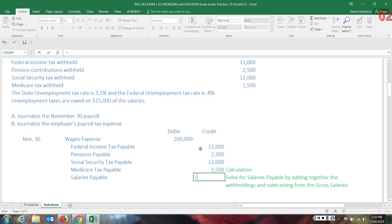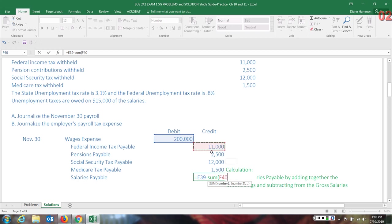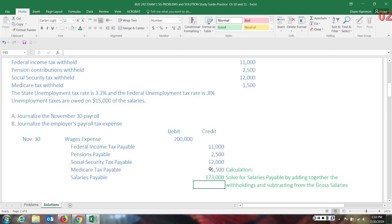The salaries payable is going to be equal to the total amount minus the salary. The sum of all these other items. So the sum of, and I'm just going to select these in Excel. Basically, you're adding them all together and then subtract them. So we have to solve for that number, $173,000. This is basically the take-home pay for the employees.